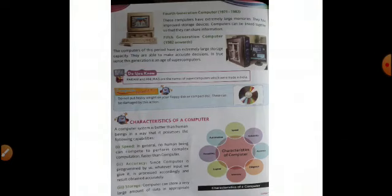The last one, fifth generation computer. The computer of this period have an extremely large storage capacity. They are able to make accurate decisions. In true sense, this generation is an age of supercomputers. We can say why we are saying this as supercomputers - because anything we can do with the help of computer. These have extra advanced features. What we will ask them or what input we want from them, output we want, we can get accordingly. Do you know Param and Anurag are the names of the supercomputers which were made in India. These are the first computers, Param and Anurag, that were made in India only.